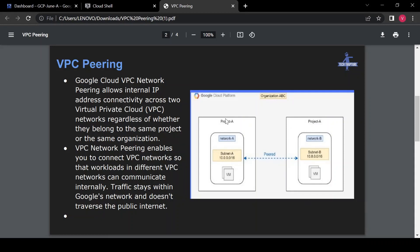Suppose you have two projects — Project A and Project B — and you have VPCs in Project A as well as VPCs in Project B. You created a separate project for your application VM and a separate project for your database VM, but your application should connect to your database. In that case, it is not feasible to use external IPs in production.